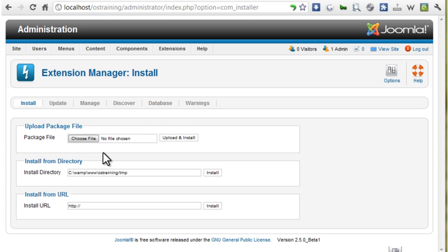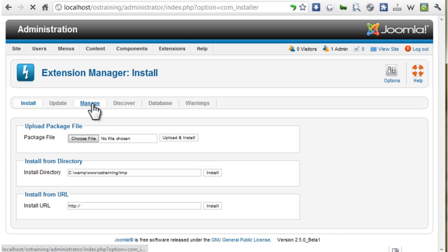For security reasons, it's important to uninstall extensions you're not using on your site. Go to the Manage tab in the Extension Manager.